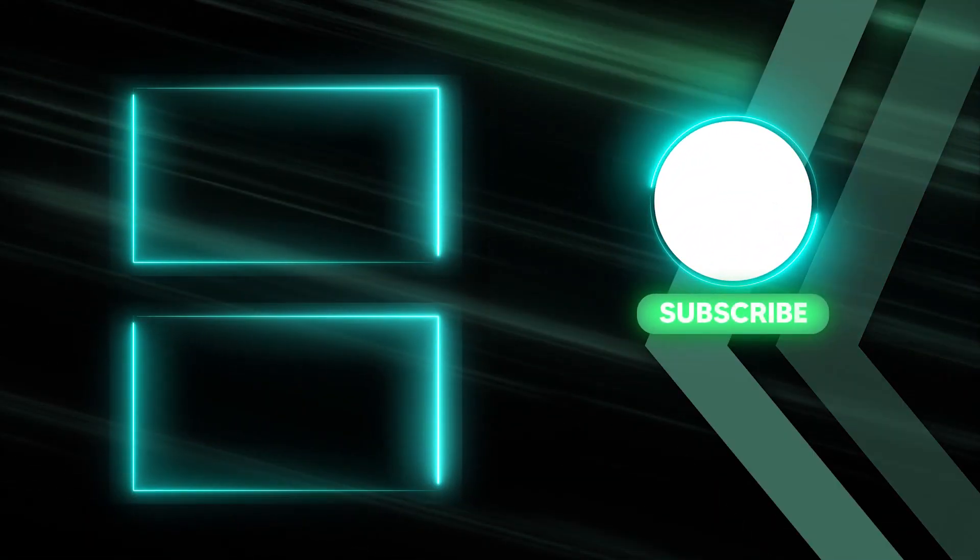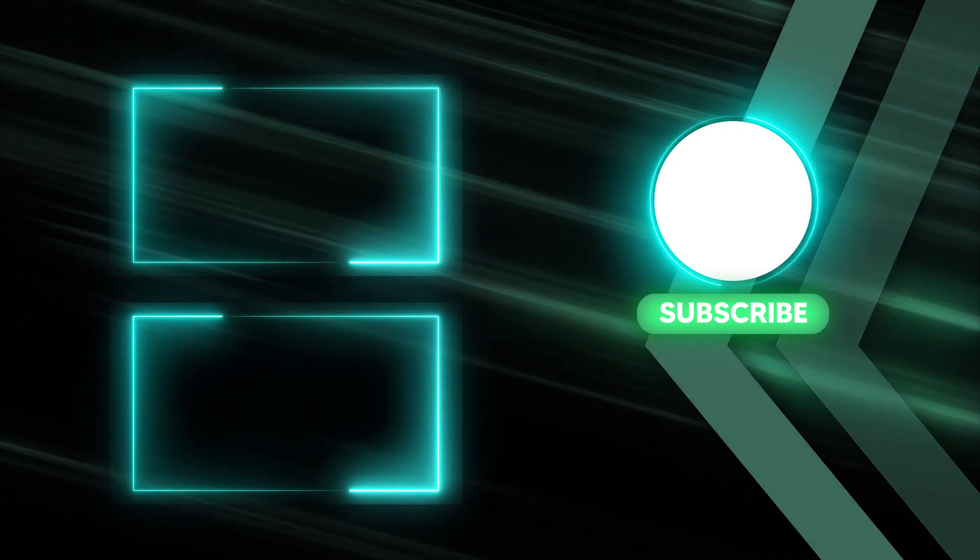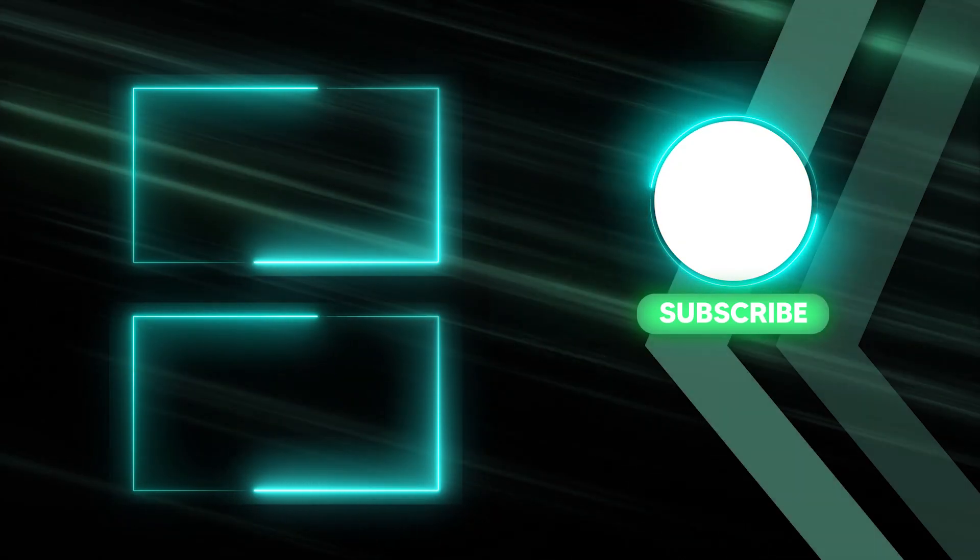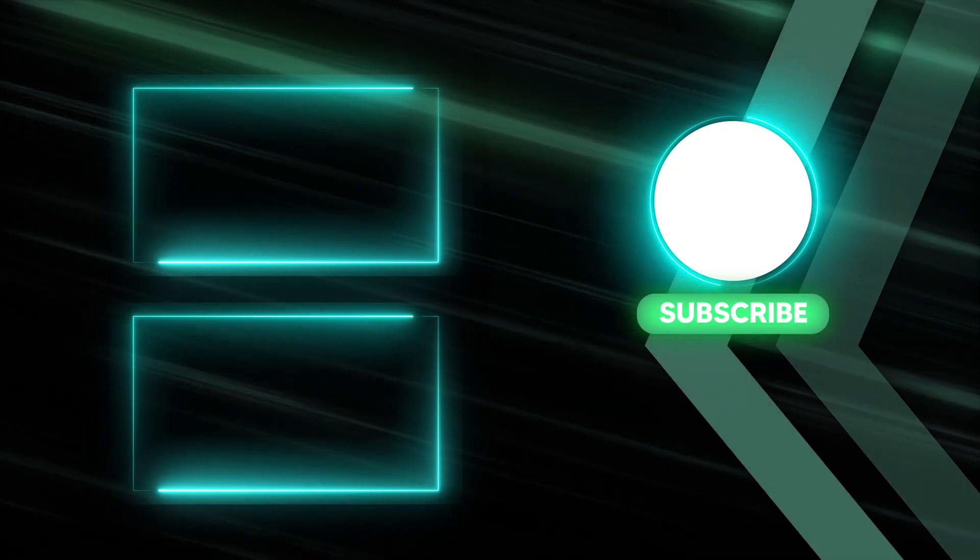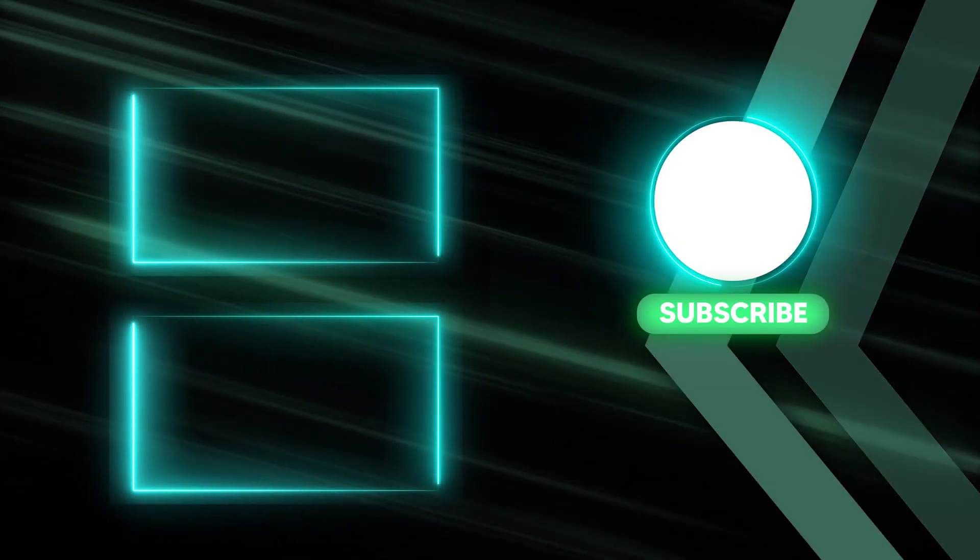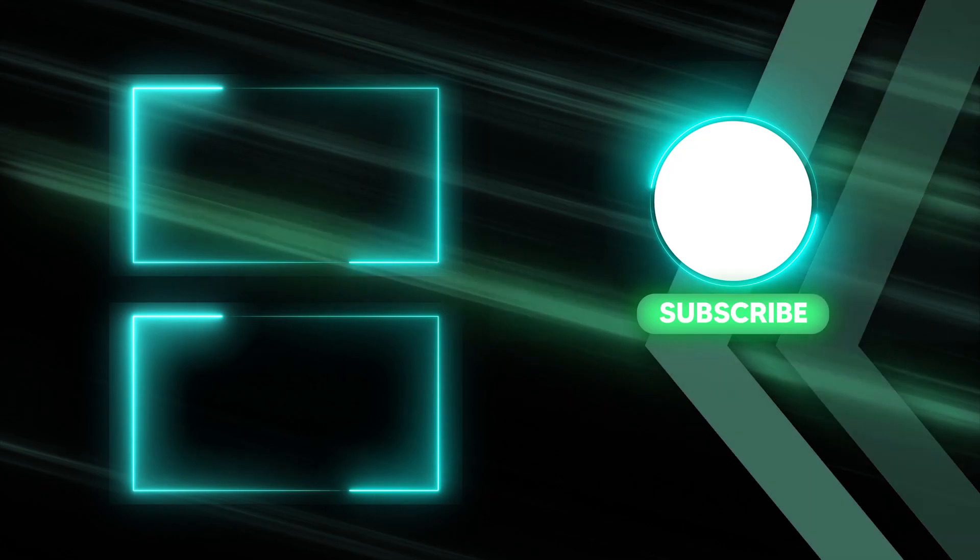Hope you guys enjoyed this video. Please like and subscribe to our channel for more cool tutorial. Thanks for watching. Goodbye.